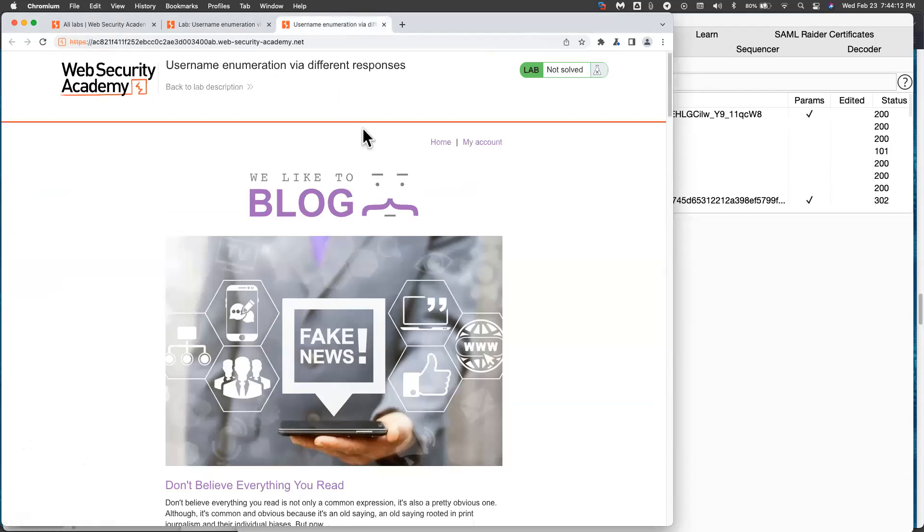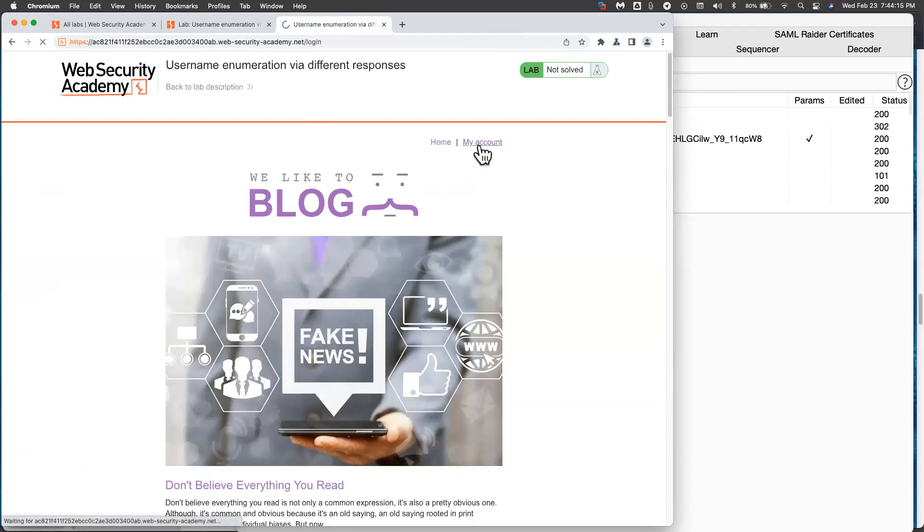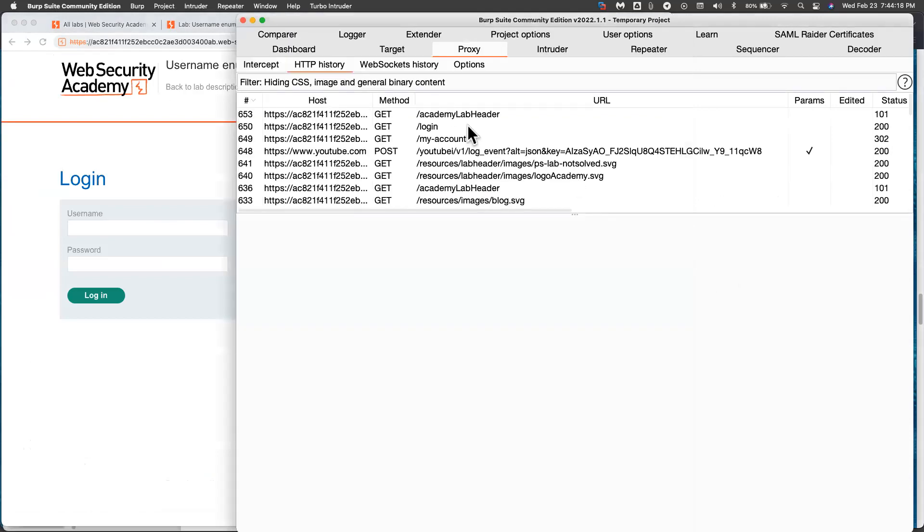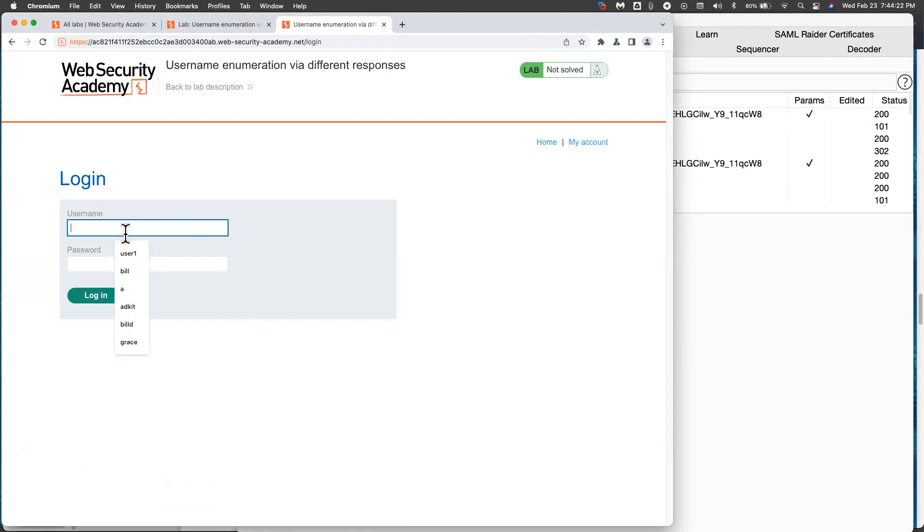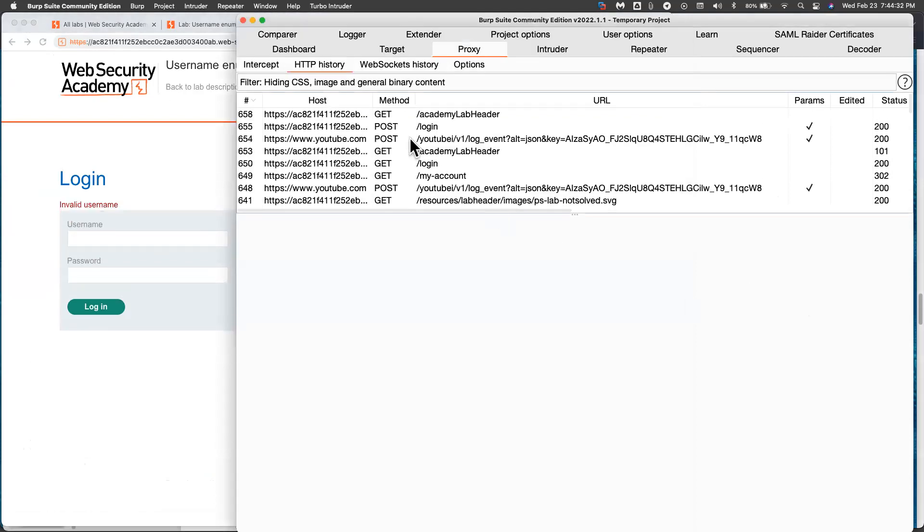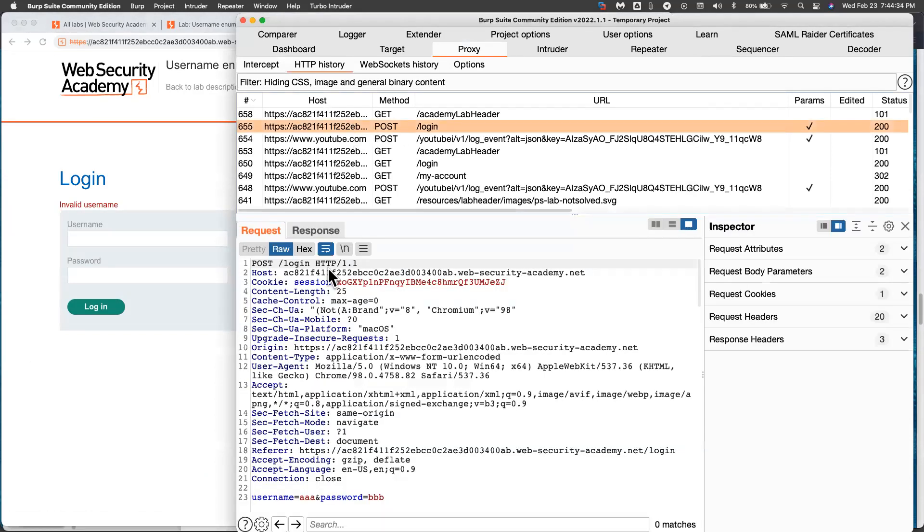So we're going to do a brute force attack. So I go into my account. And now I'm going to make a login request to see all the get requests and post requests. Now I'm going to log in with AAA and BBB, just anything to see what the login request looks like. So now here's the post login sending my username and password to the server. So this is the thing which I want to brute force.